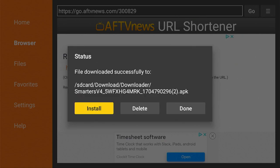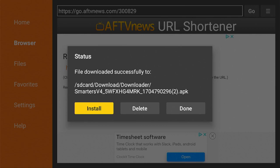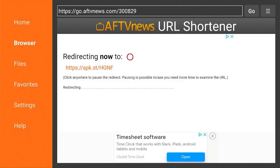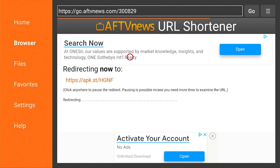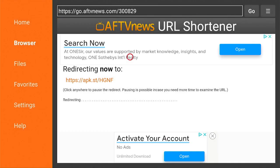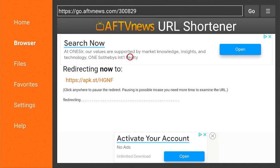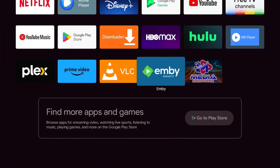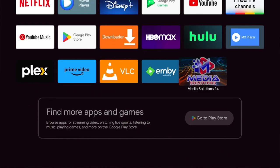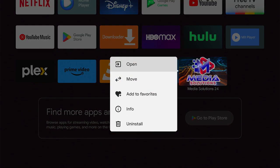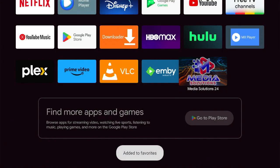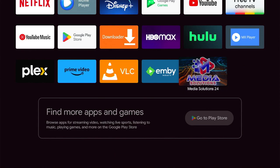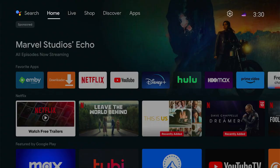Back out of the Downloader app using the back arrow. Then go ahead and add the new app to your favorites — hold down the middle button and click Add to Favorites. Then click the back button.